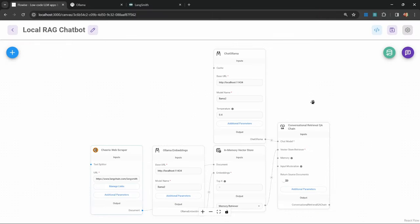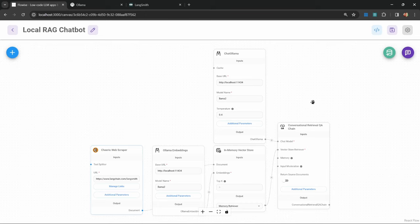Using these open source models can definitely be a lot of fun, but they do have their limitations. As an example, it's very difficult to create an agent with tools using these open source models, as function calling is pretty much an OpenAI feature. Let me know in the comments if you would like to see more videos using these open source models.